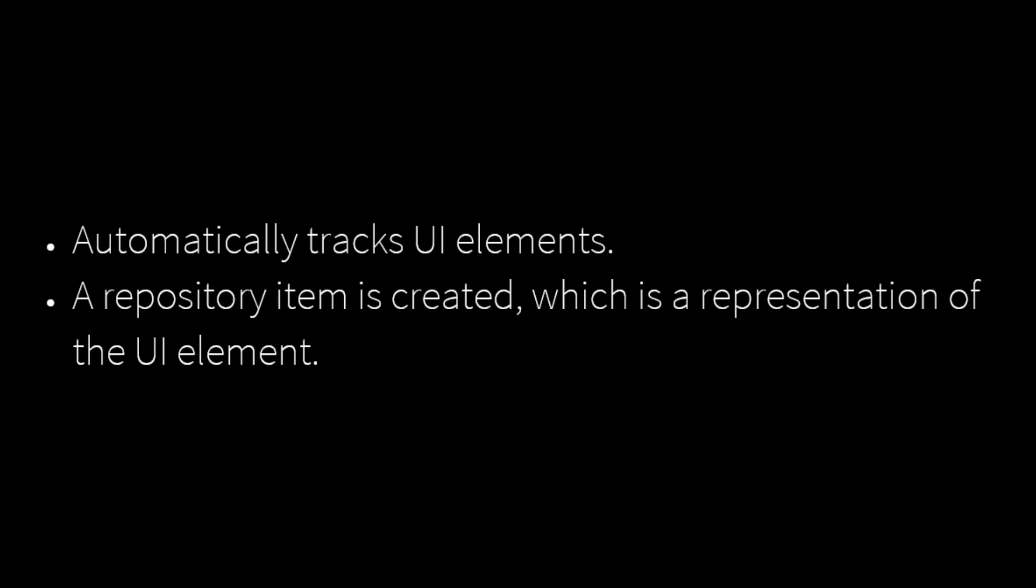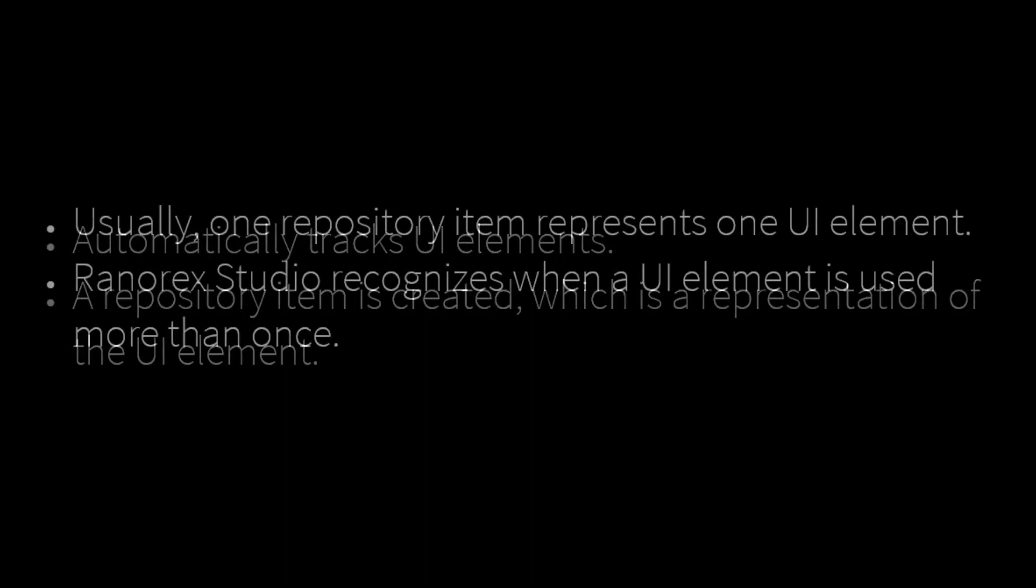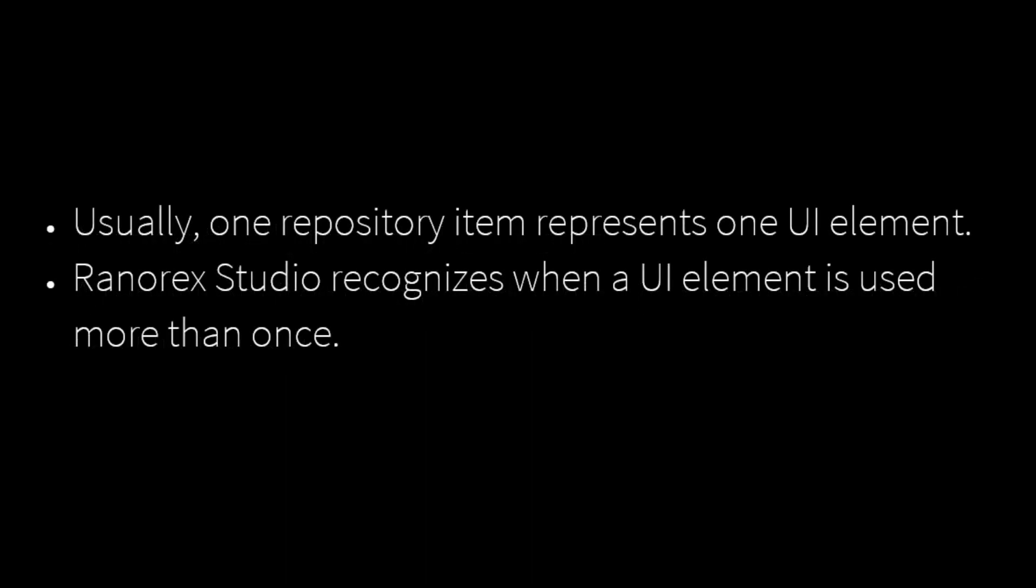When a user interaction occurs, Ranorex Studio identifies the targeted UI element and stores it as a repository item, which is a representation of the UI element. Usually, one repository item represents one UI element.